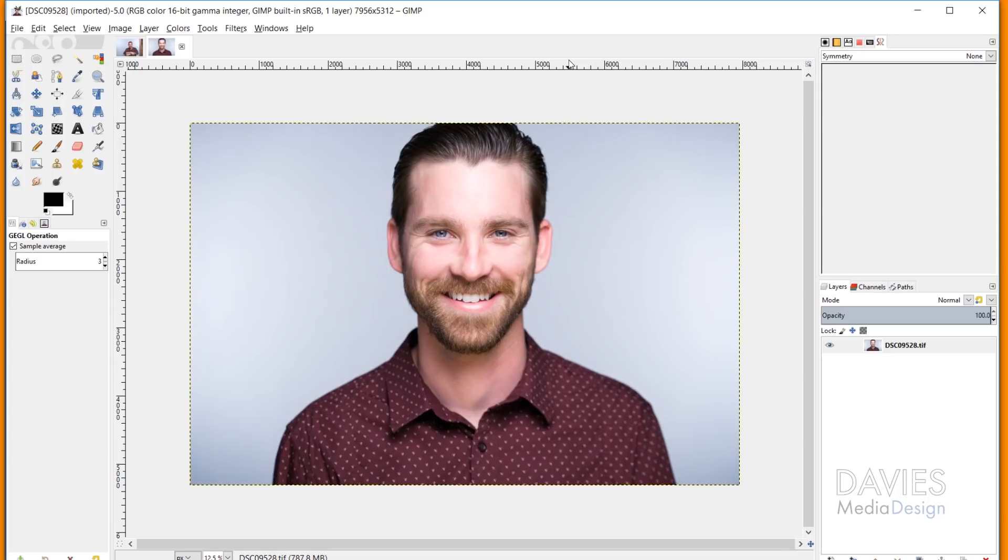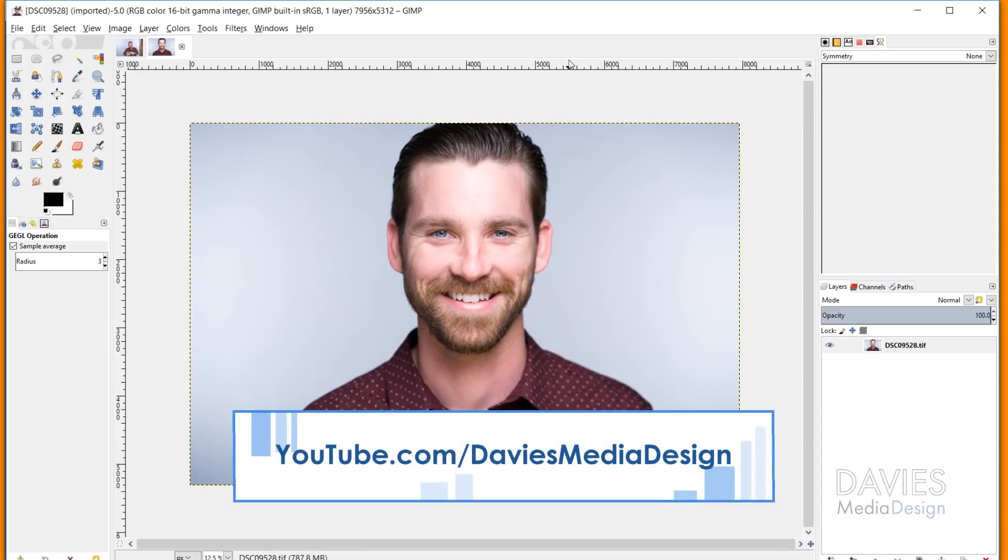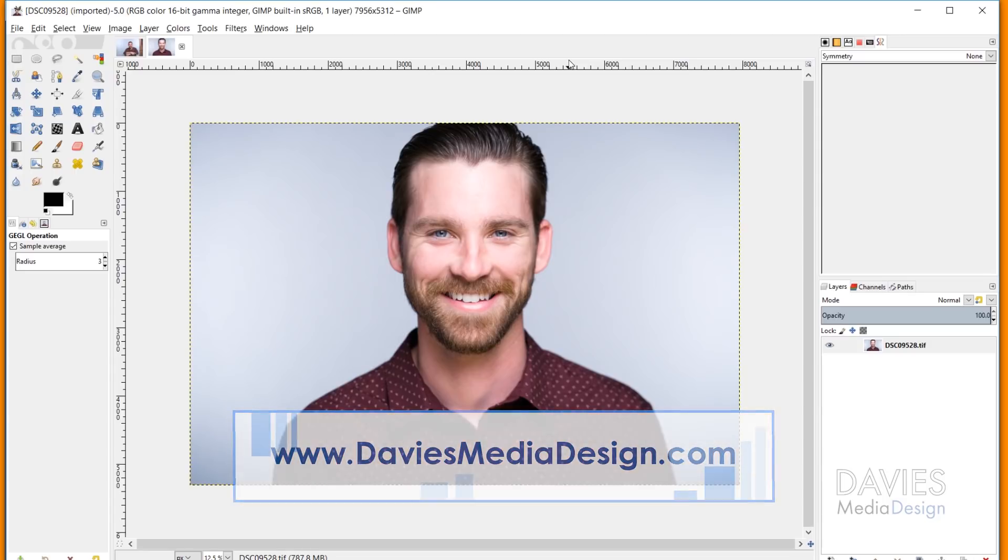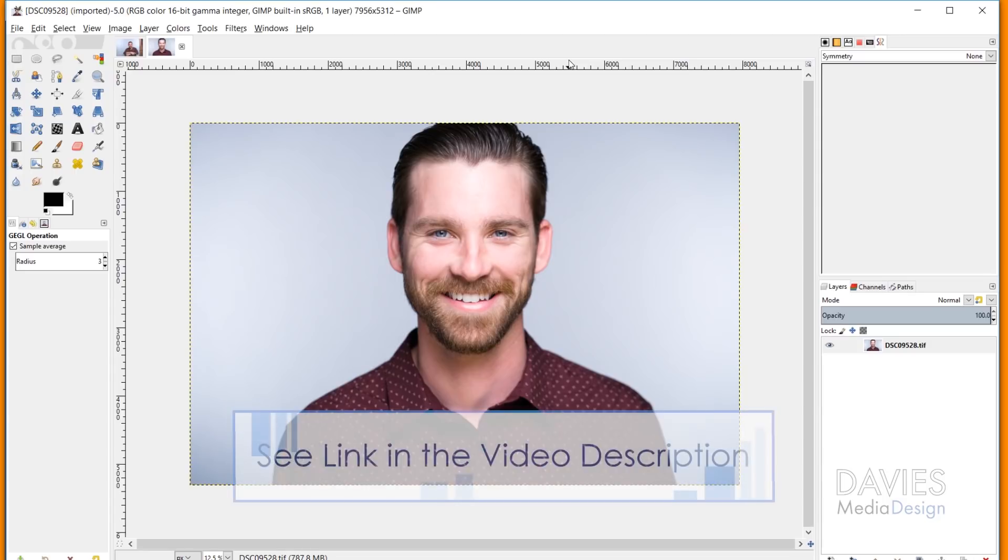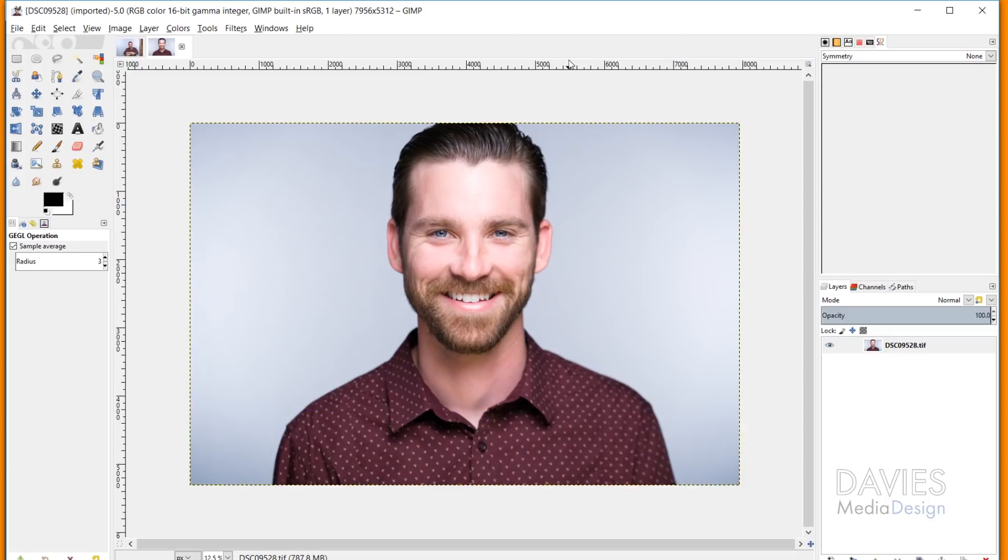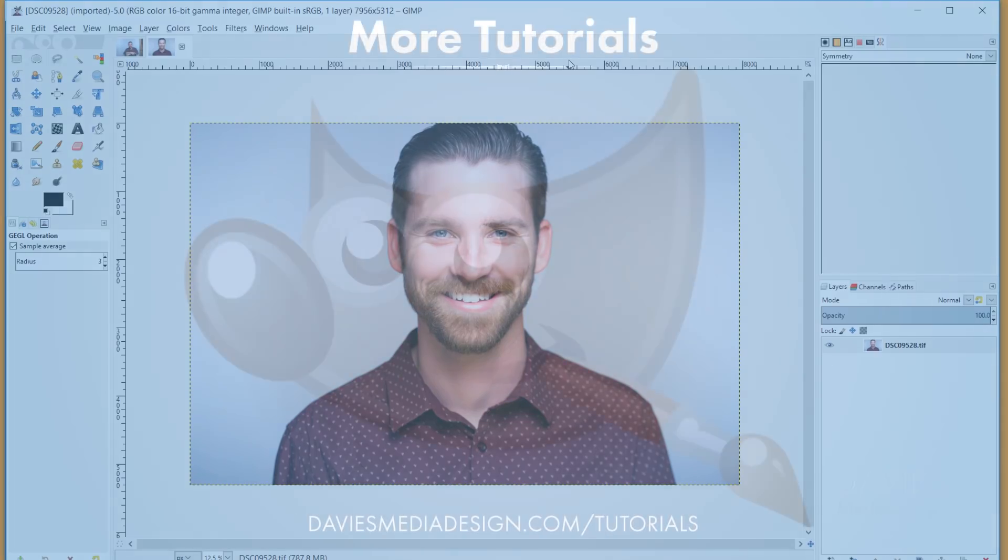So that's it for this tutorial. If you enjoyed it, please subscribe to our YouTube channel at YouTube.com/Davies Media Design. We're going to be putting up more GIMP 2.10 tutorials in the coming days, so check those out. You can also visit our website at DaviesMediaDesign.com/tutorials. And you can enroll in our GIMP photo editing course from Beginner to Pro Photo Retoucher on Udemy. I'll include a link to that as well as a link to our Patreon page and all of the relevant links from this tutorial in the description of the video. So thanks for watching, and we'll see you next time.